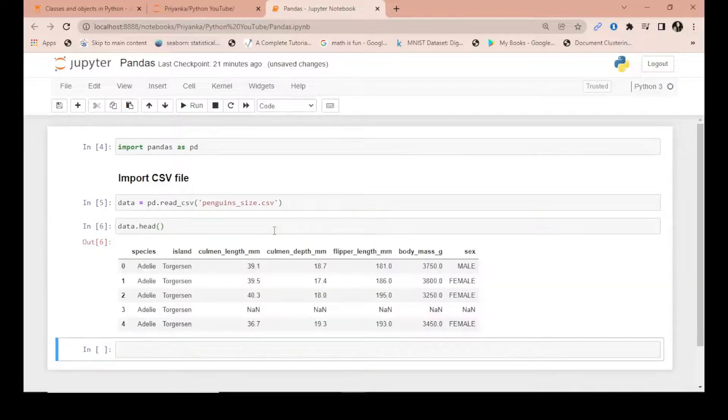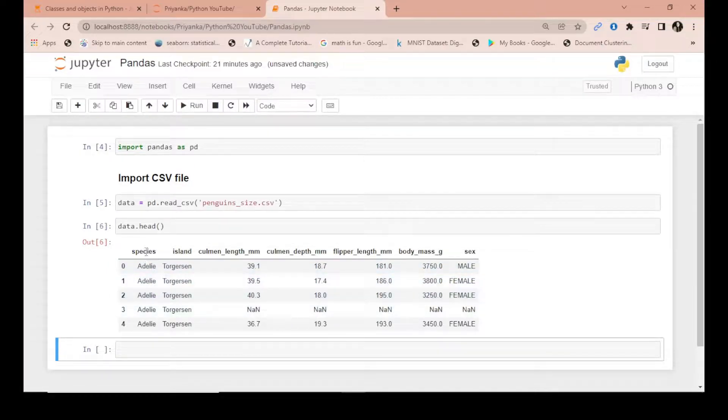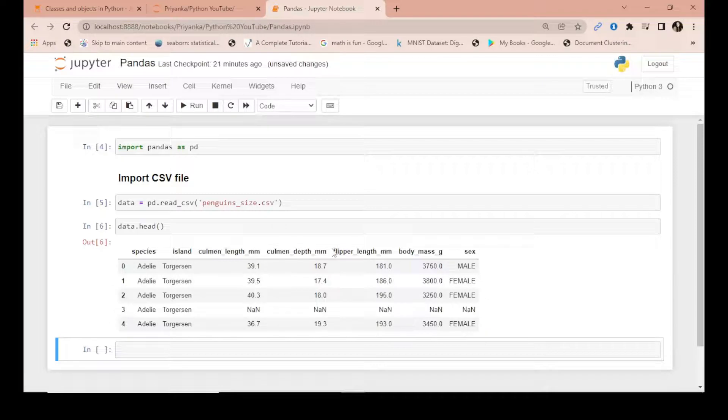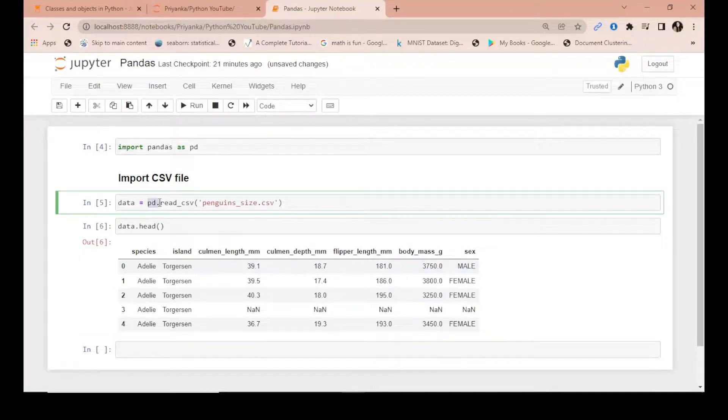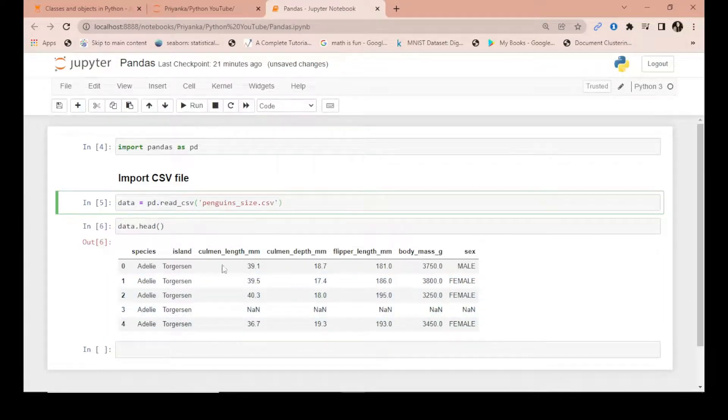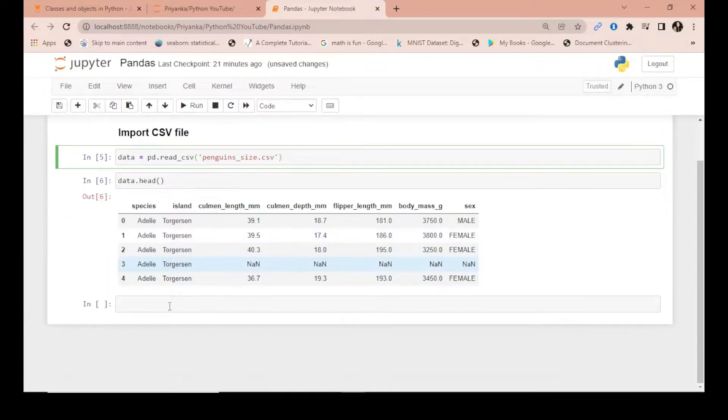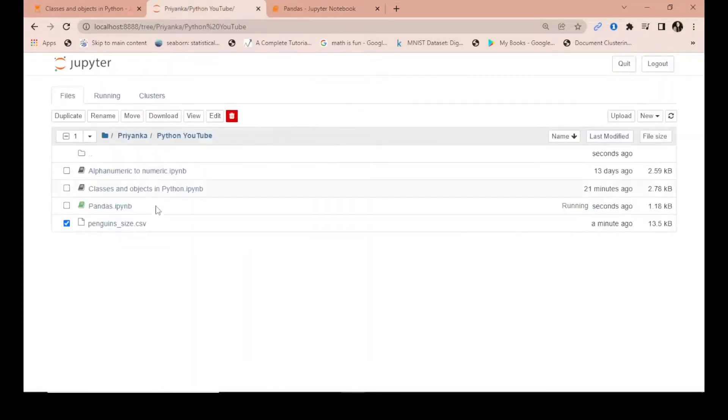That means just like as you will see it in Excel, pandas will provide that functionality in Python Jupyter notebook with the help of this function, the read CSV function. Now, what if I suppose rename this file?